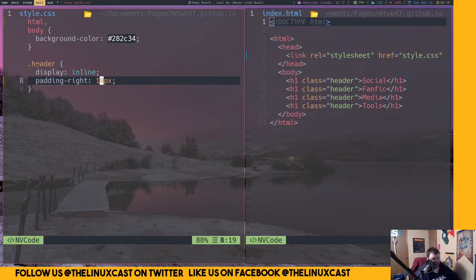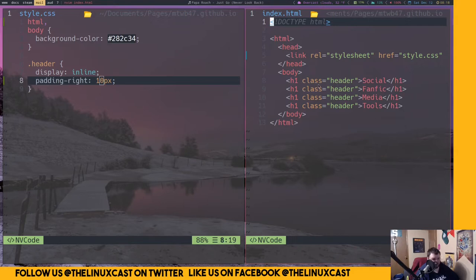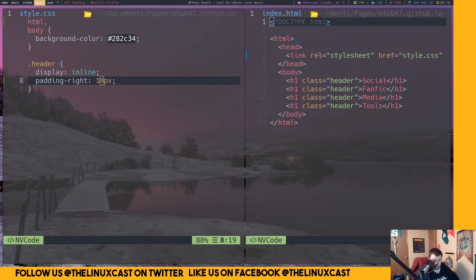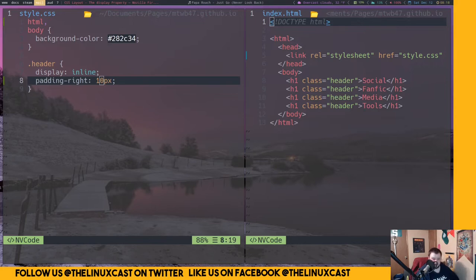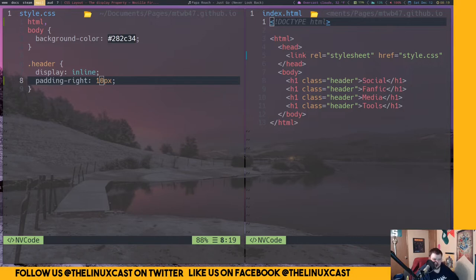We have a class here for these h1 headers, so we should be able to use center on those. I'm using w3schools.com to learn how to do this. Looking at the display property — block level elements always start on a new line and take up the full width available. Inline elements are spans, anchors, and images. Display none is commonly used in JavaScript to hide or show elements.